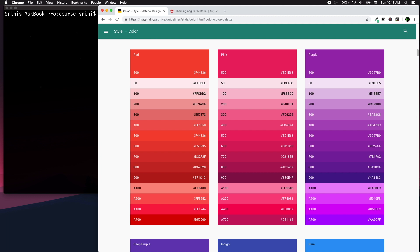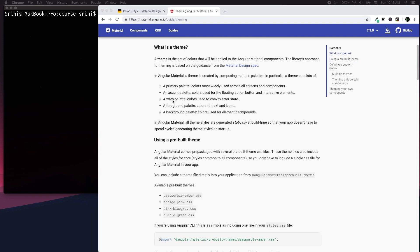Before beginning to customize our themes, let's understand the palette Angular uses to build a theme. It consists of a primary palette — the widely used color across all screen components — an accent palette used in floating action buttons and interactive elements, a warn palette used to convey error messages or error states, and also foreground and background palettes for text, icons, and element backgrounds.